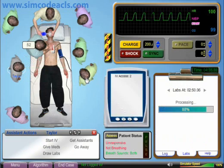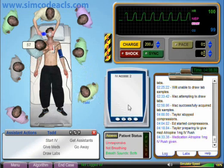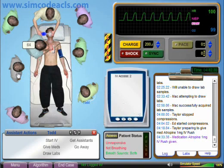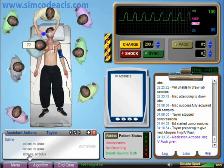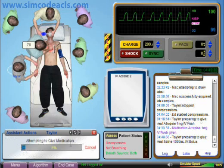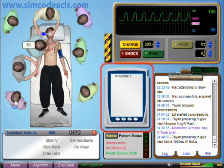Here you can see that the labs we drew earlier are still in process. In a real-life scenario, it would probably take even longer to get lab results back, but there may also be previous labs that could be reviewed as well. Just to demonstrate IV infusions, I'll start a 1-liter bolus of normal saline. When it is set up, you'll be able to see its progress on the IV pump here.